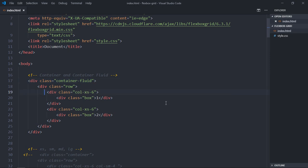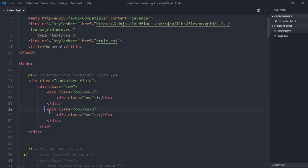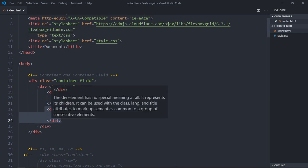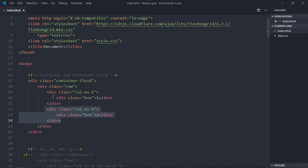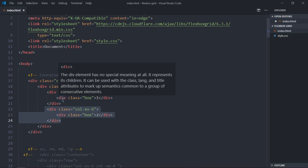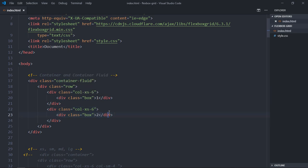As I said, it will be a 12-column grid. We have two divs here and they both have the class 'col-xs-6', so each spans across six columns. Columns one to six will be the first div, and seven to twelve will be the second div.